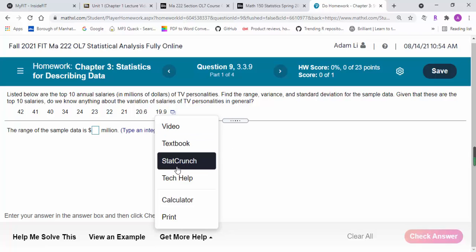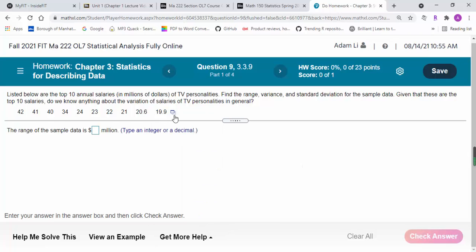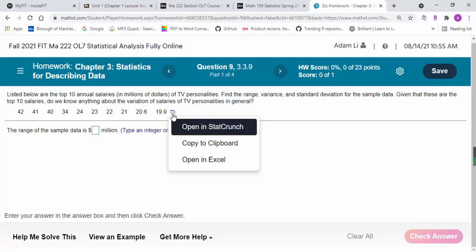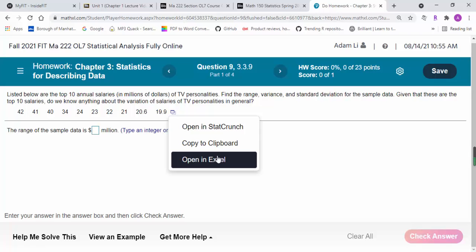If you know StatCrunch, you can use StatCrunch. It's a statistical analysis software. You can also open the dataset in Excel.